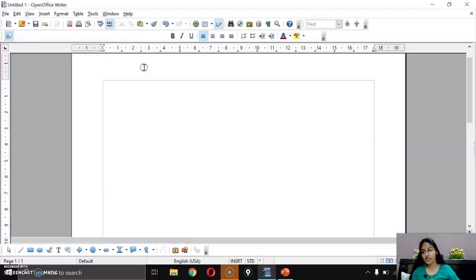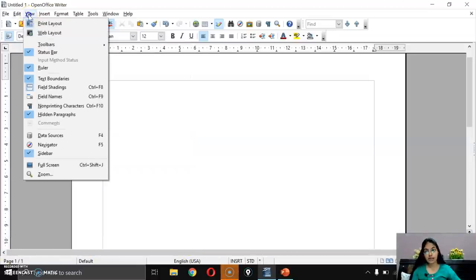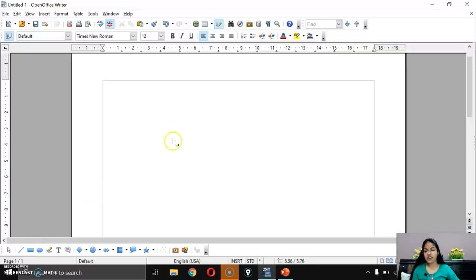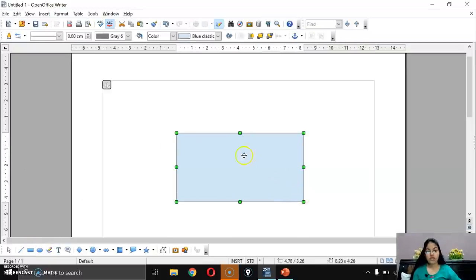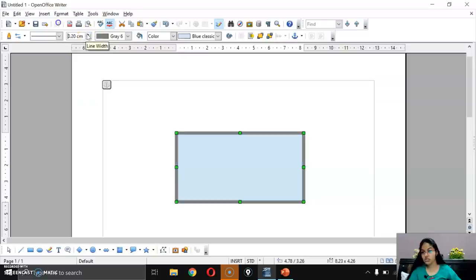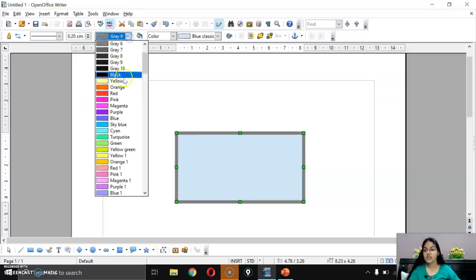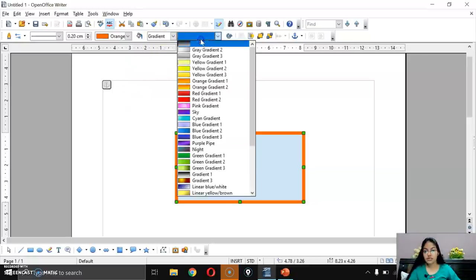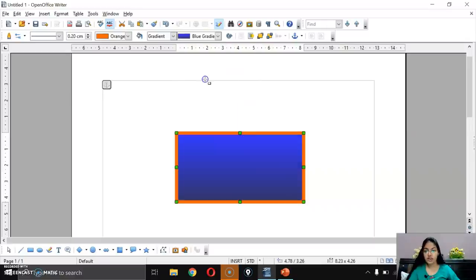These are simple shapes. For example, select the Rectangle shape and draw it — these are your drawing objects. Their properties include: arrow style, line style (continuous or dashed), line width, and line color. You can also set the gradient fill color. From here you can also rotate the image.